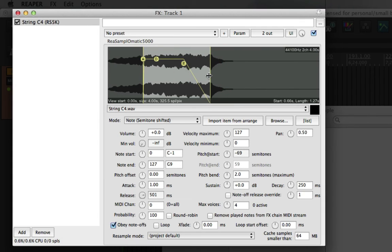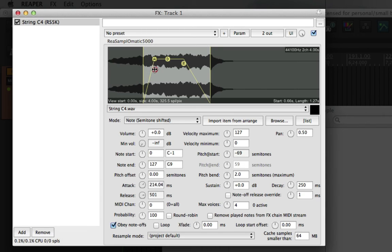Now we can make our own attack decay and release by clicking and dragging on the points on the waveform, or by using the controls below.